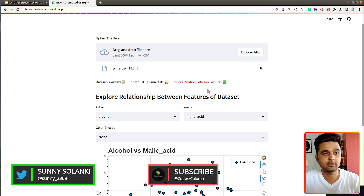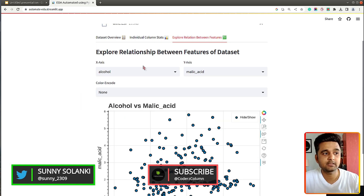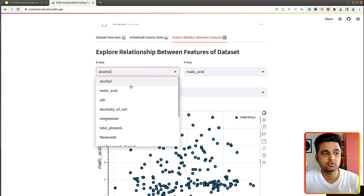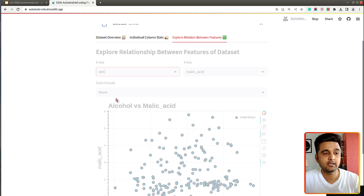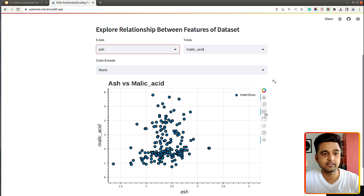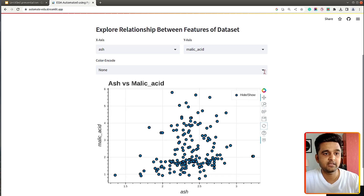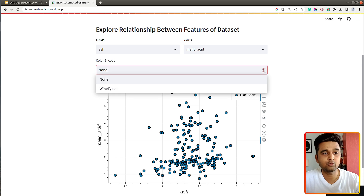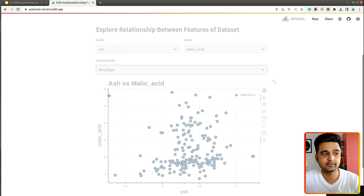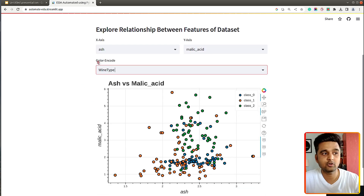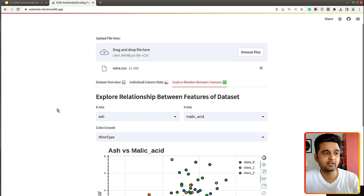In the explore relationship between features tab, I can select the x and y axis from continuous columns. As I selected ash versus malic acid, it shows the relationship between the two. To add color coding, I can select a categorical column from the color dropdown, and as you can see the relationship between ash versus malic acid is shown with points colored based on wine type values: class 0, class 1, and class 2. That's the small web app we'll be creating in this tutorial.